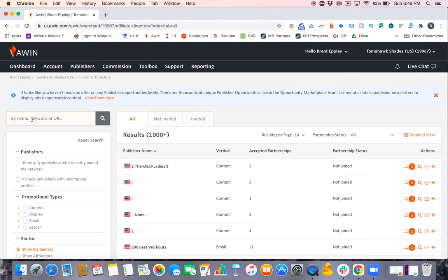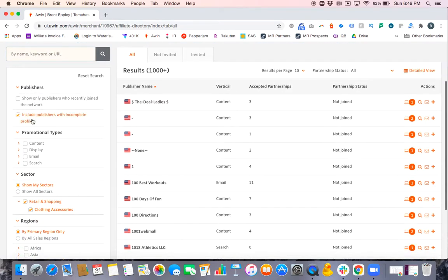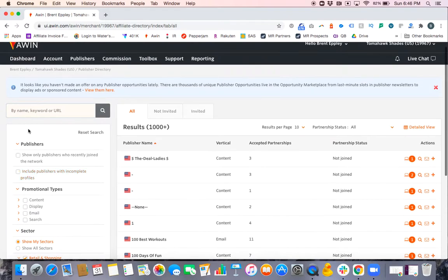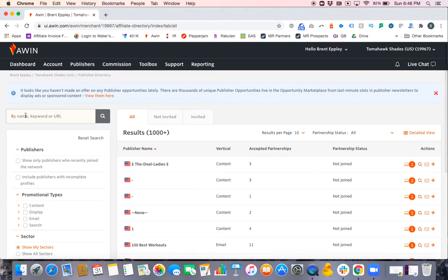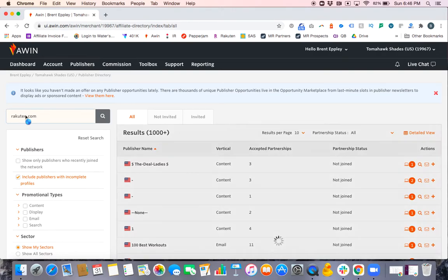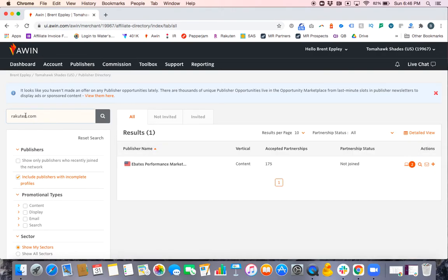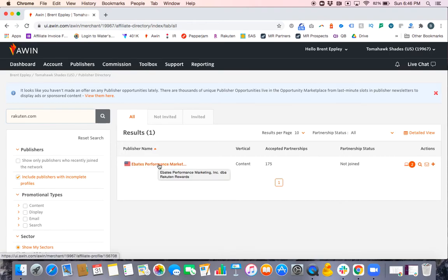So we're going to go in here and think of a site that we probably don't work with. Let's say Rakuten. Rakuten.com is a publisher I'd love to work with. So, boom, here they are. Here I found them.